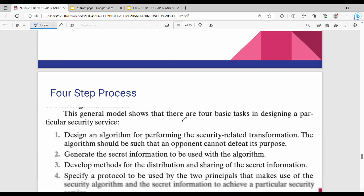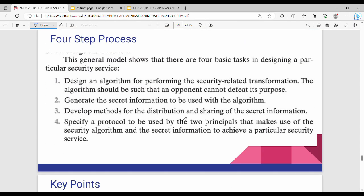Next, four step process. So four step process in our security service design. Step number one: design an algorithm for performing the security related transformation. I will use the algorithm to design and use the algorithm. The algorithm should be such that an opponent cannot defeat its purpose.